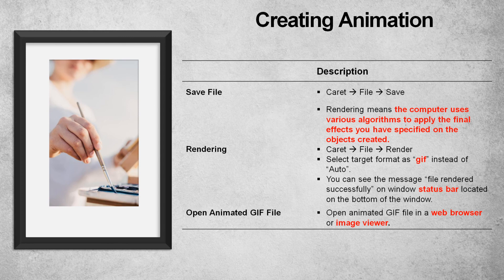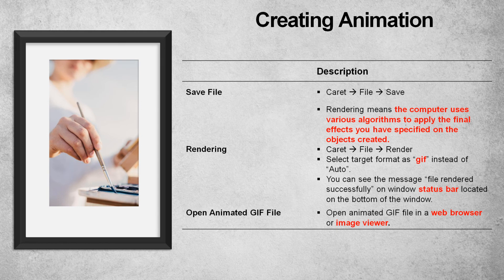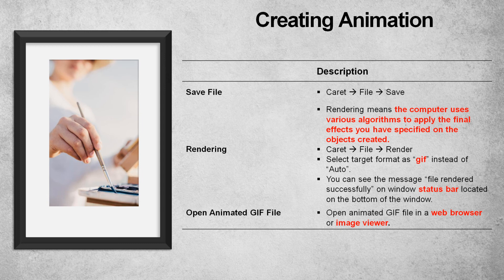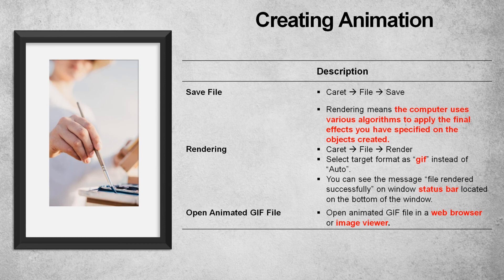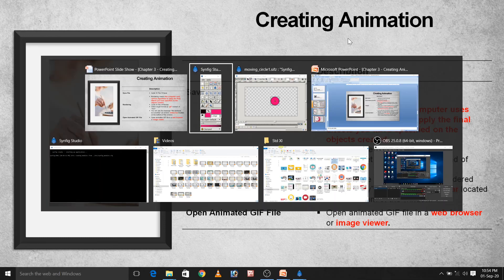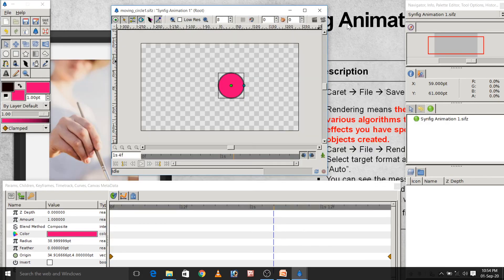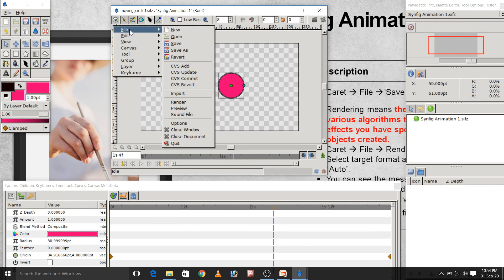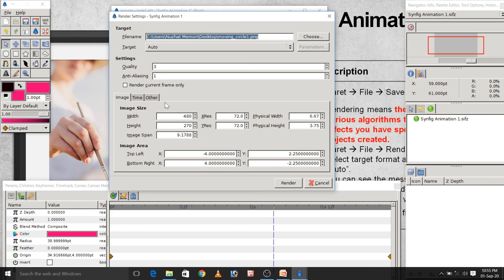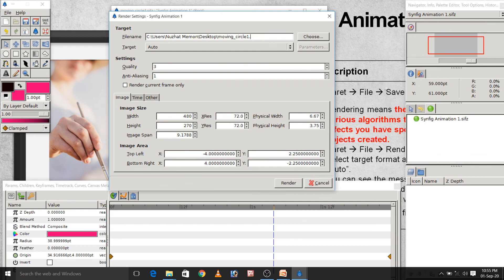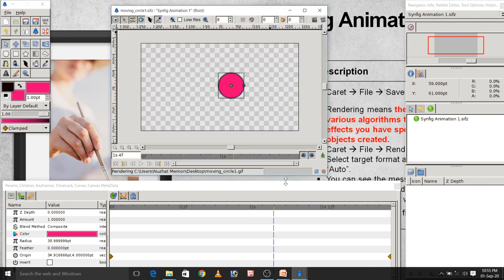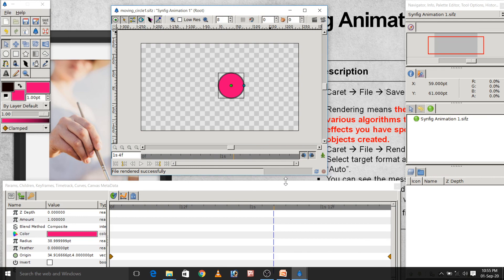Render means the computer use various algorithms to apply the final effect you have specified on the object created. Here, computer will apply various algorithms and will produce the final video output. That effect you can see in any web browser or image viewer. How to do this thing practically? Here, you have to click on caret button and then file menu and then render. Remember this thing caret button, file and render. Here, I have to specify as a gif file instead of png. And, here select target format as gif instead of auto. And, click on render button. It will take some time. Finally, you will see this file render successfully on window status bar. That is located on the bottom of the window.